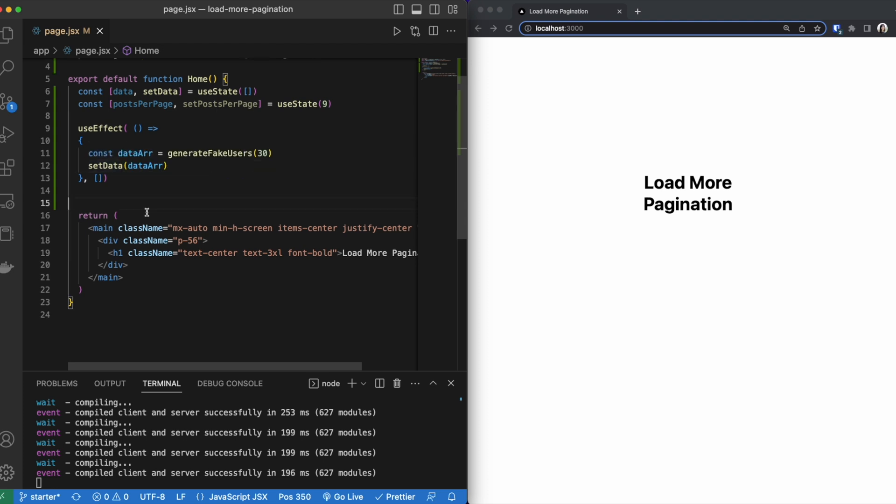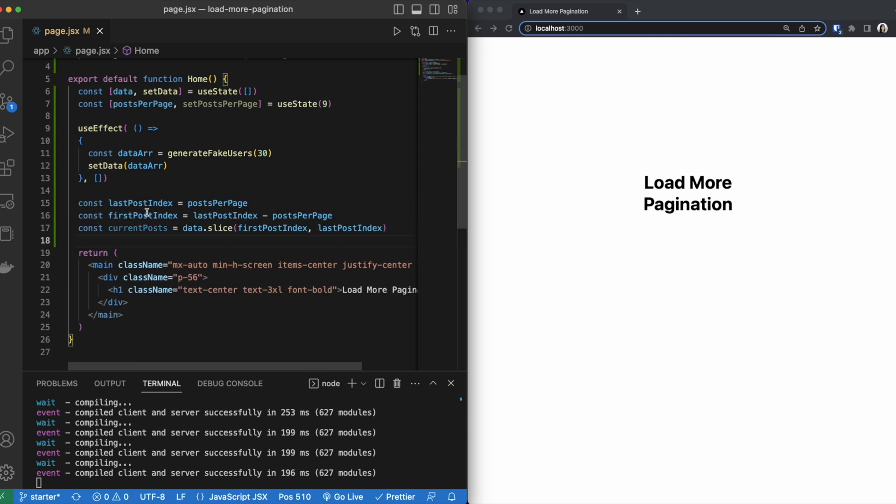From there, we are going to be adding a couple more constants. Since we are only showing a select amount of data at a time, we have to slice our data. And this is how you do it.